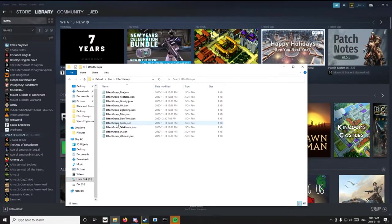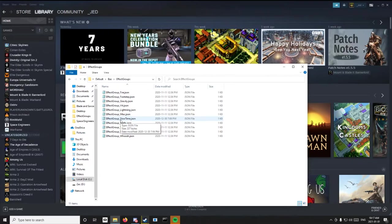Effects Groups, and then EffectGroup_SlowTime.json. You're going to want to open that in Notepad.